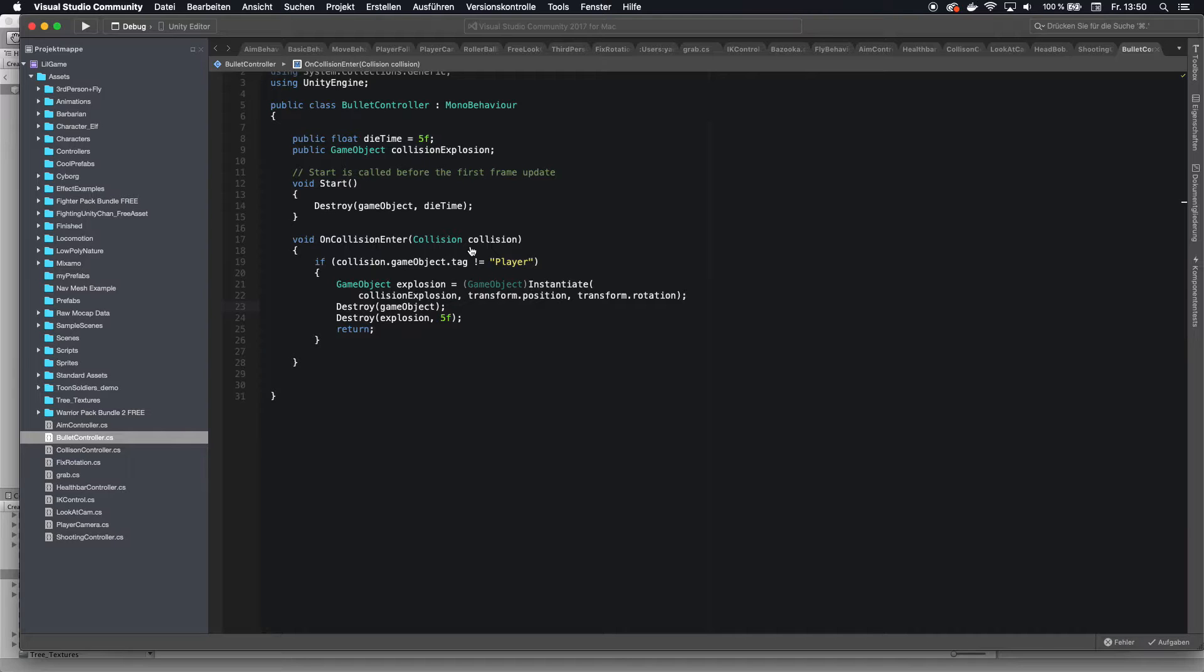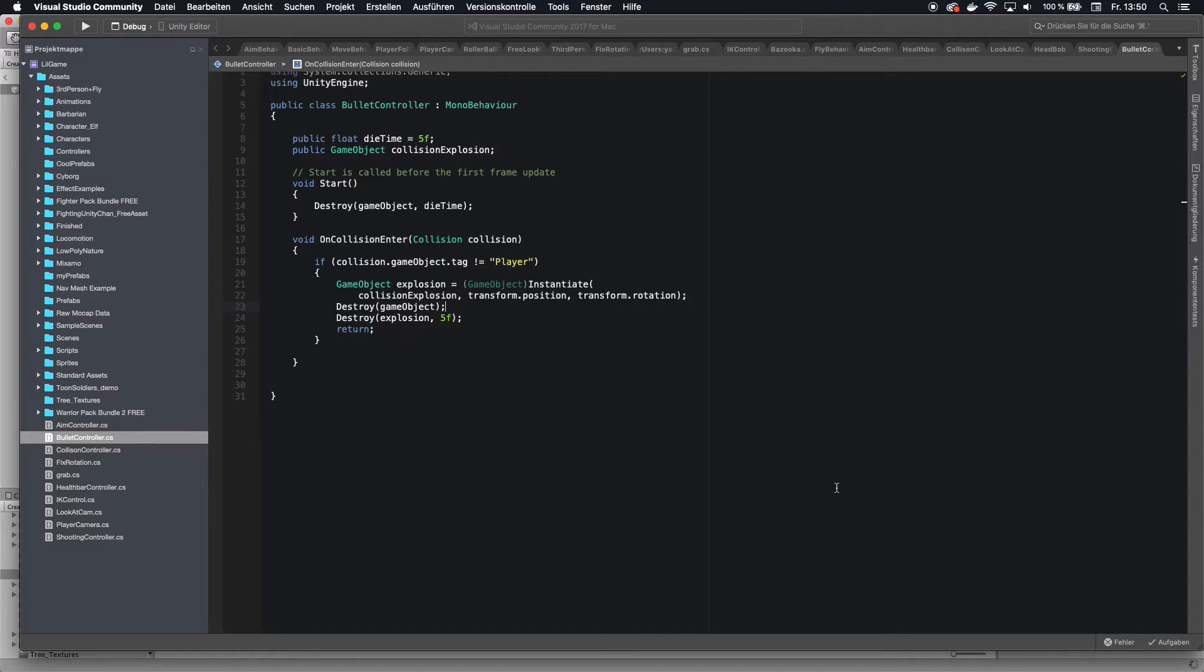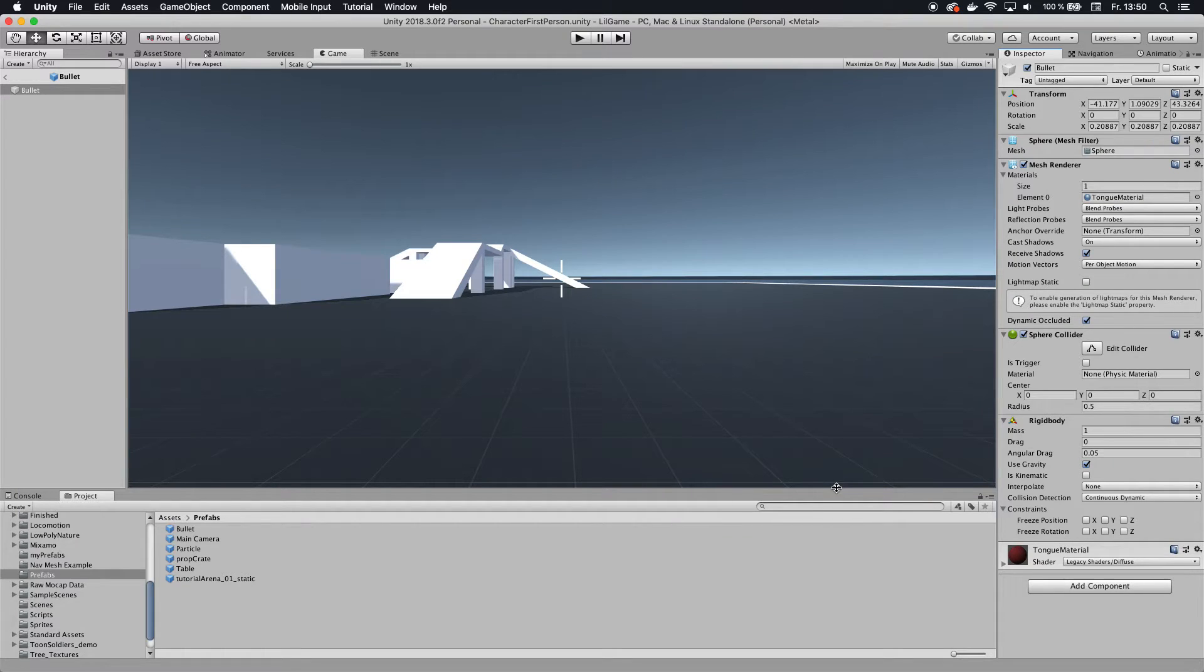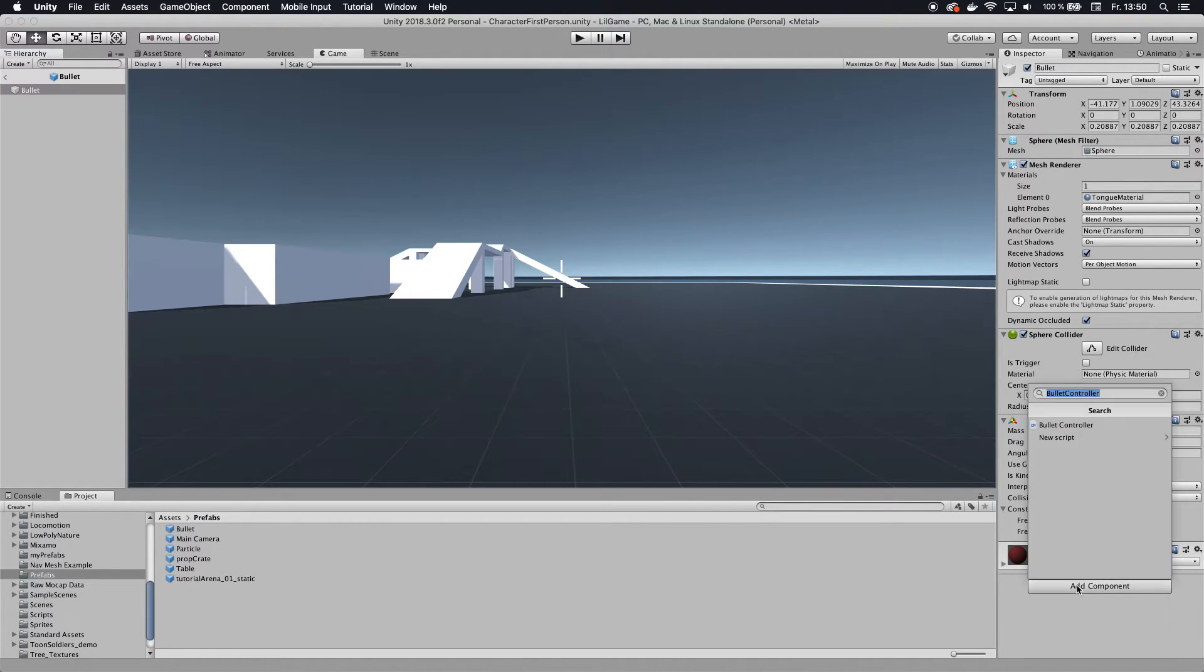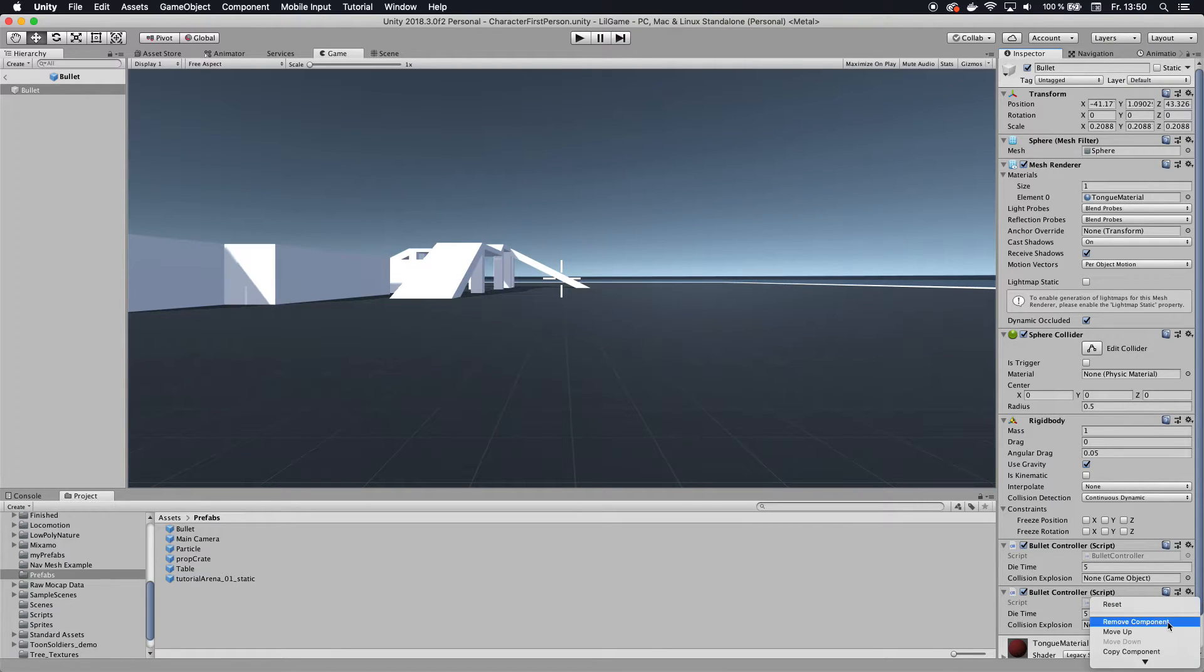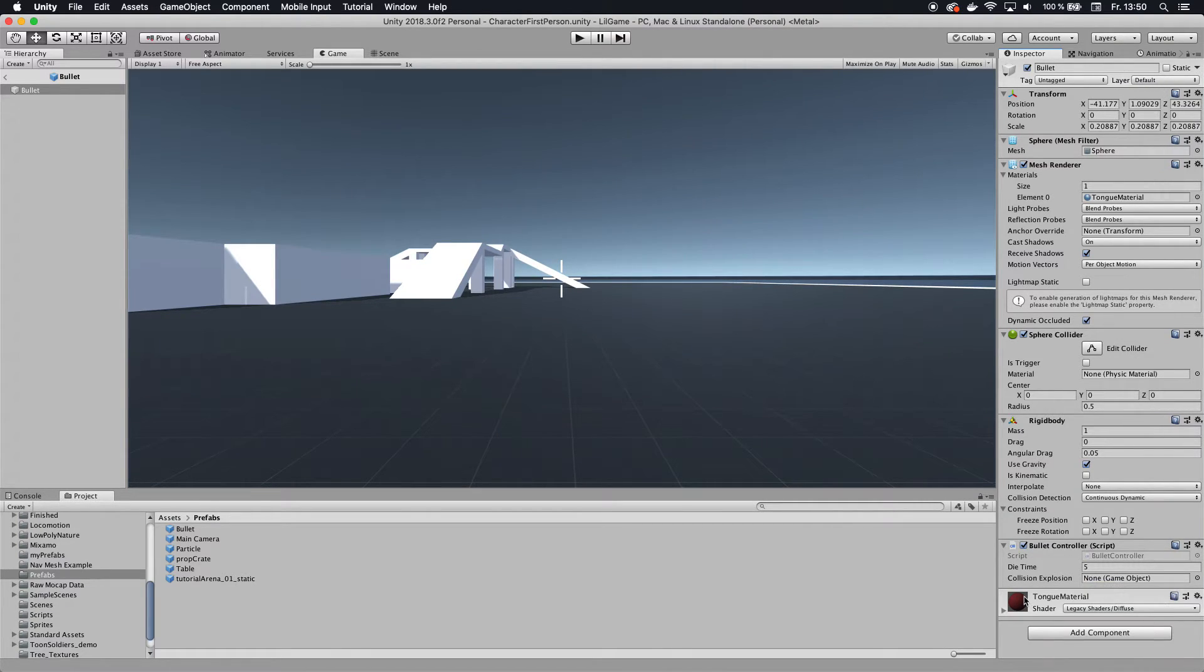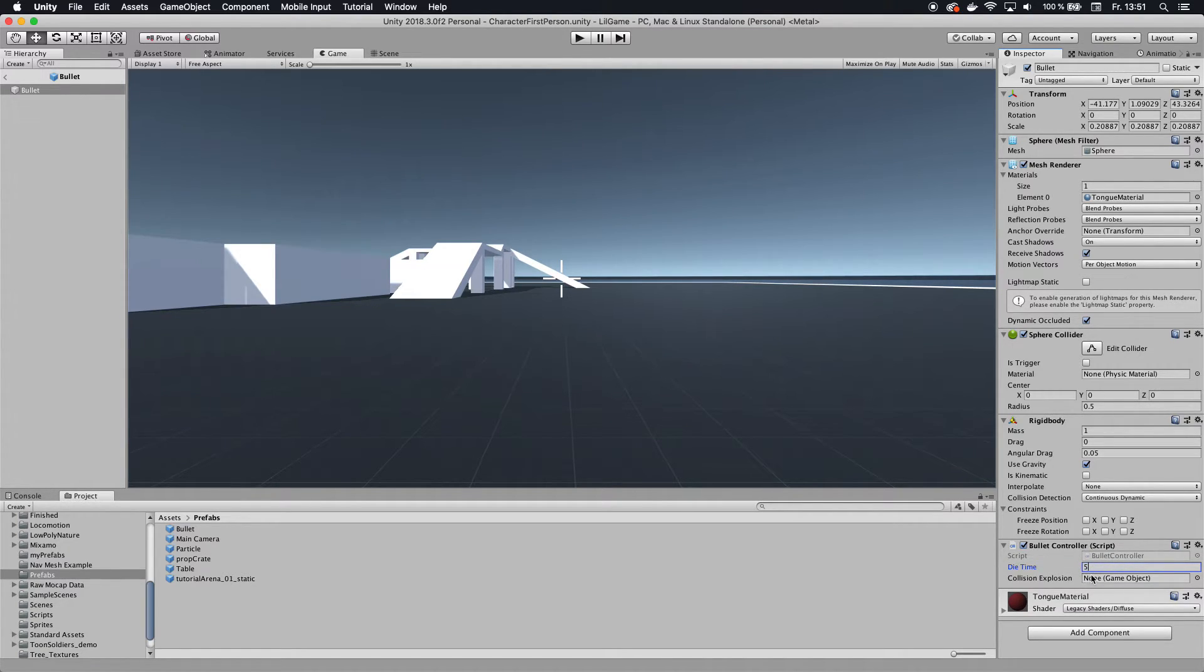So that's that. And then we go back to our scene. And as you can see, once we save this. And as you can see, the bullet controller is here and it's evading a explosion particle system, a.k.a. game object, whatever. And you can also set the time of when the bullet should die before it hits something.